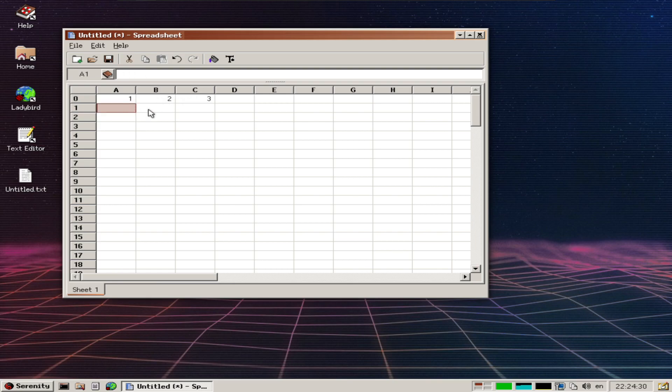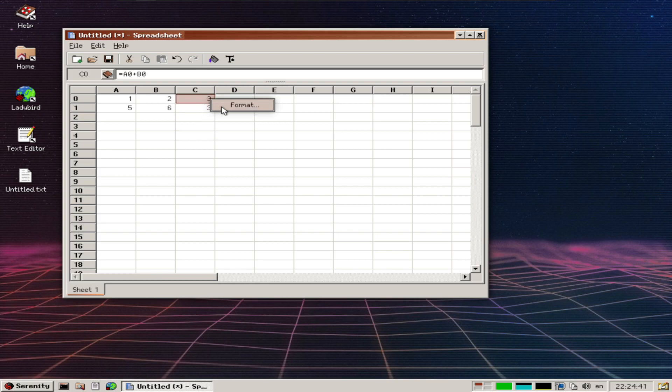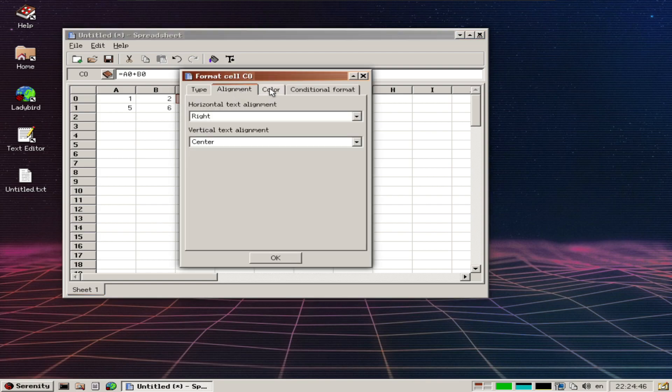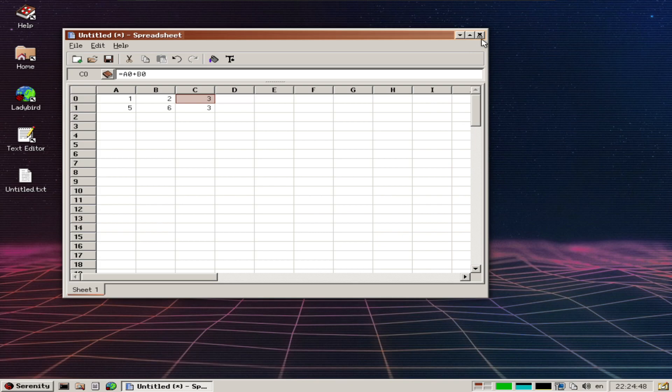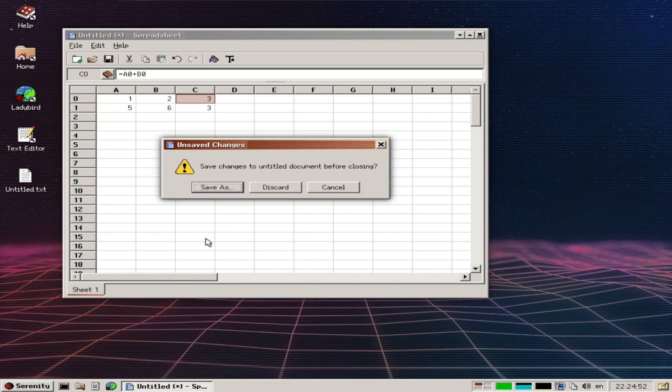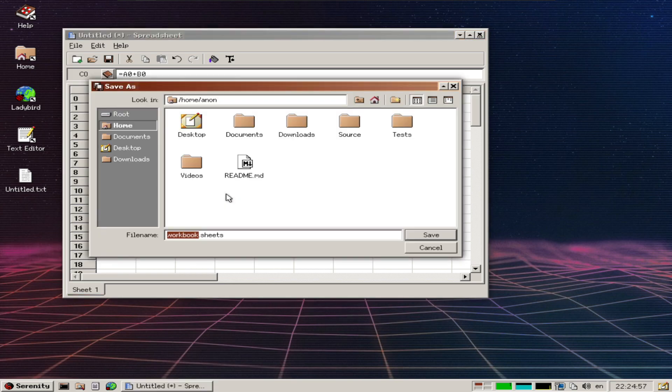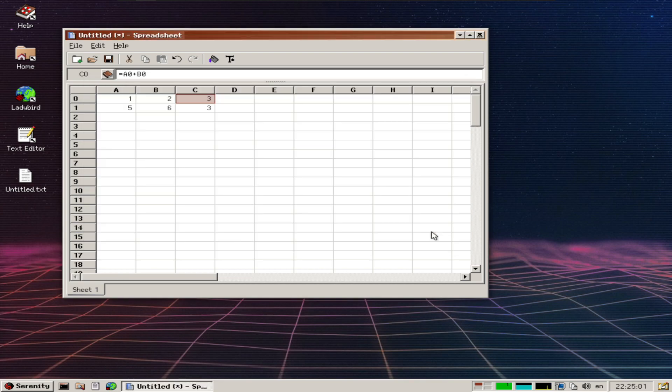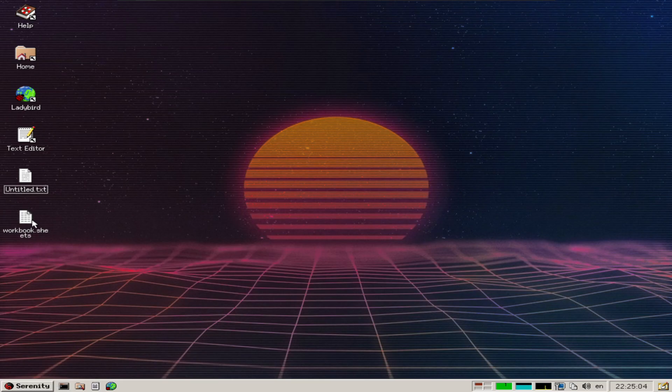I guess I can't drag it, but I can format it with core alignment, conditional formatting. Let's close that and save as workbook.sheets to the desktop. Cool, there it is. There's also a calendar and its own built-in video player. That's pretty cool.